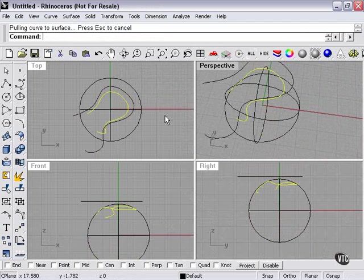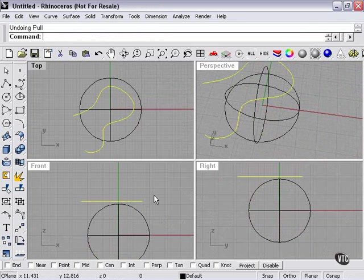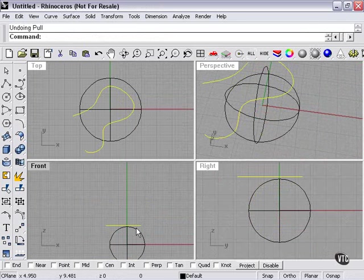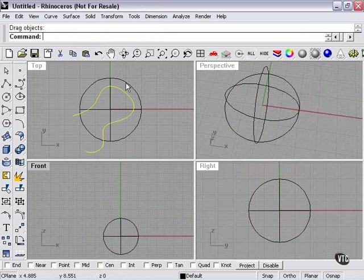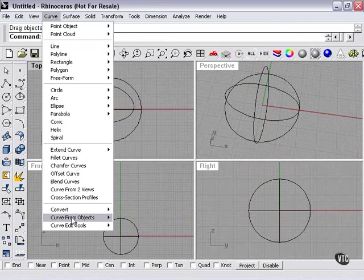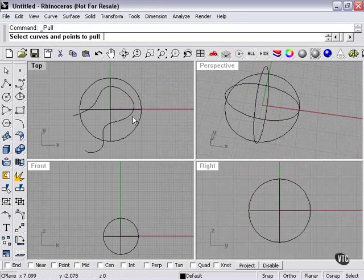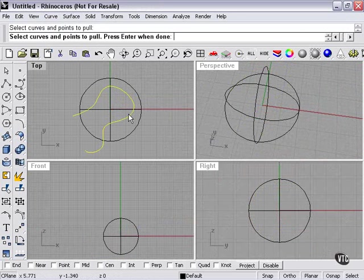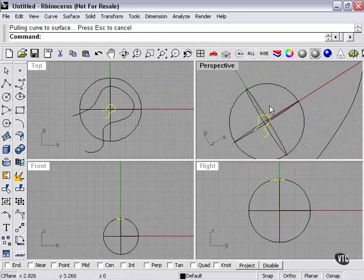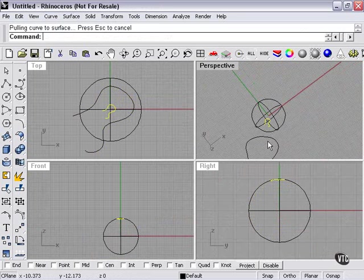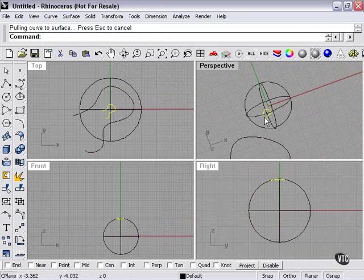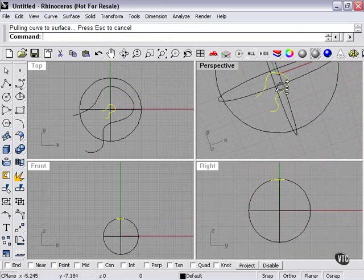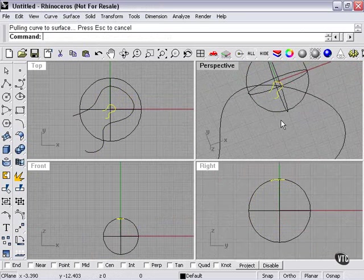Let's undo that. Let's move our curve very much further away and repeat and see the difference. There you can see. Just like a projector, the object here on the surface is much smaller as the curve is further away.